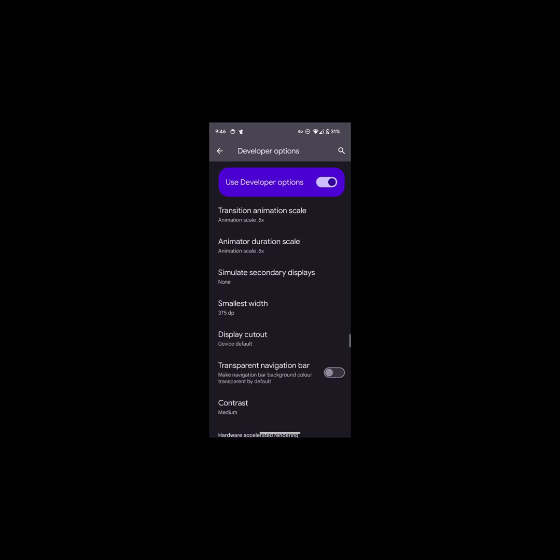Transparent Navigation Bar makes navigation bar background color transparent. Didn't see much changes with apps and still shows gray/black background.